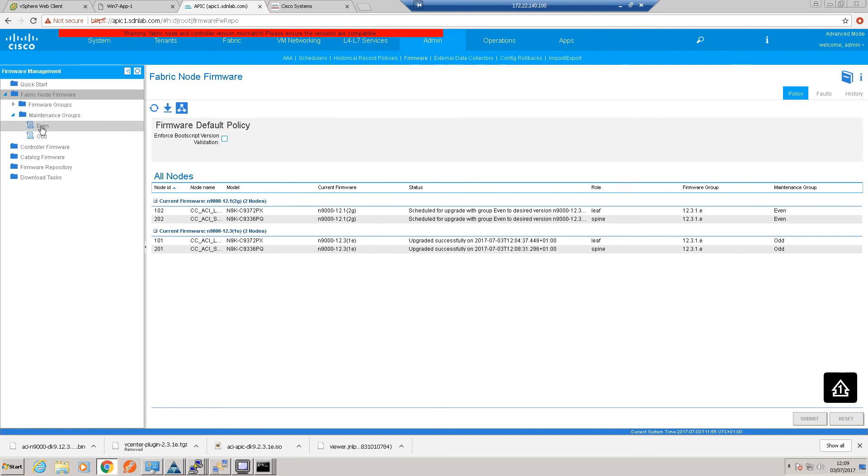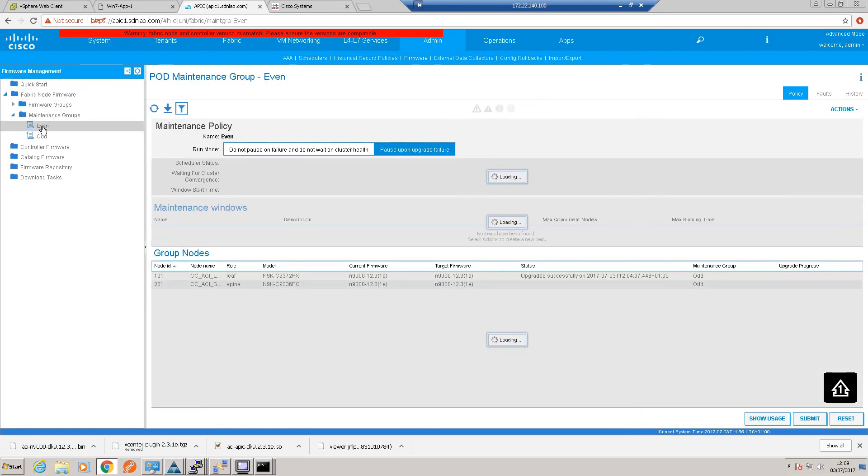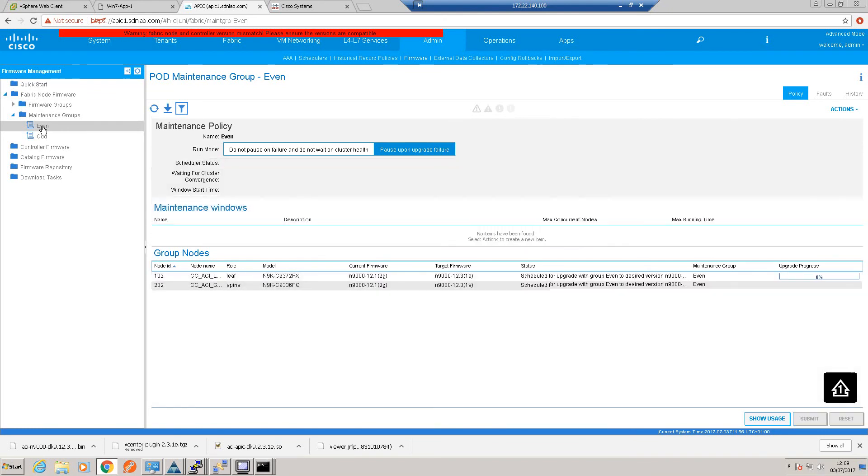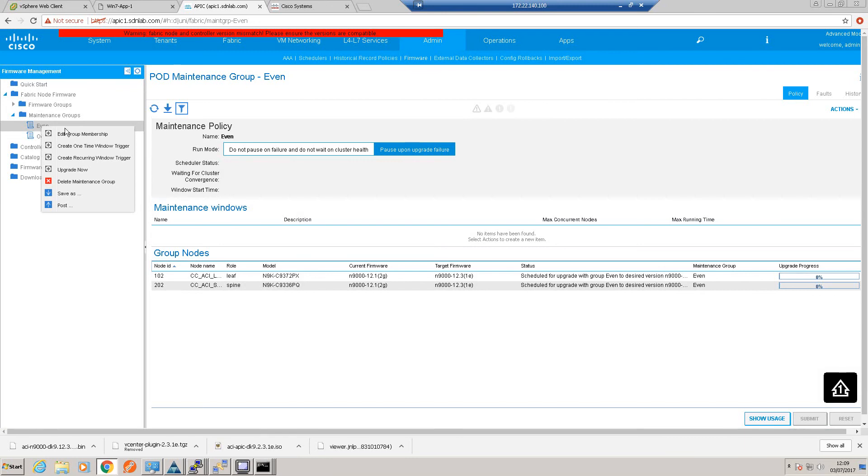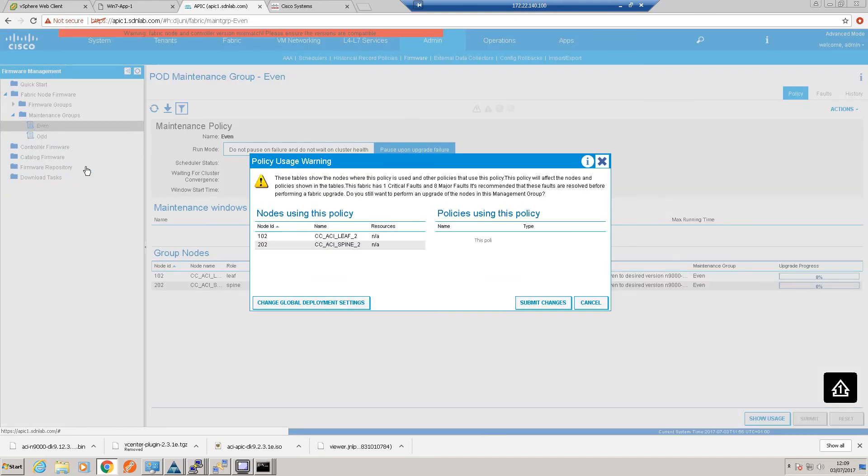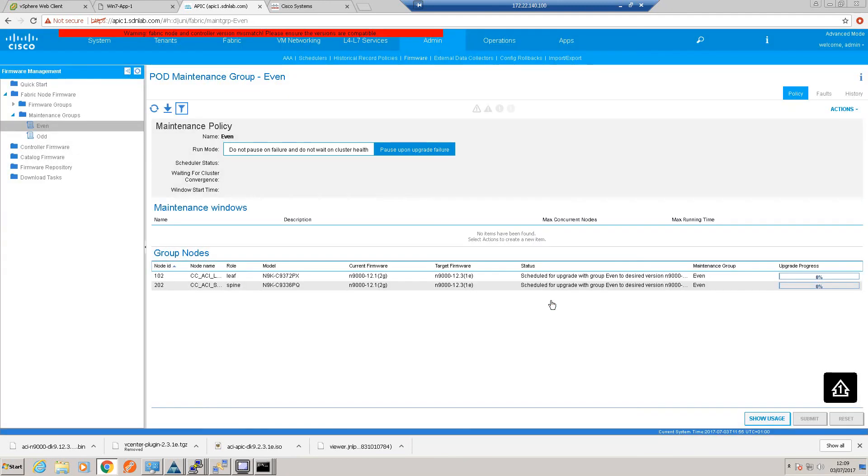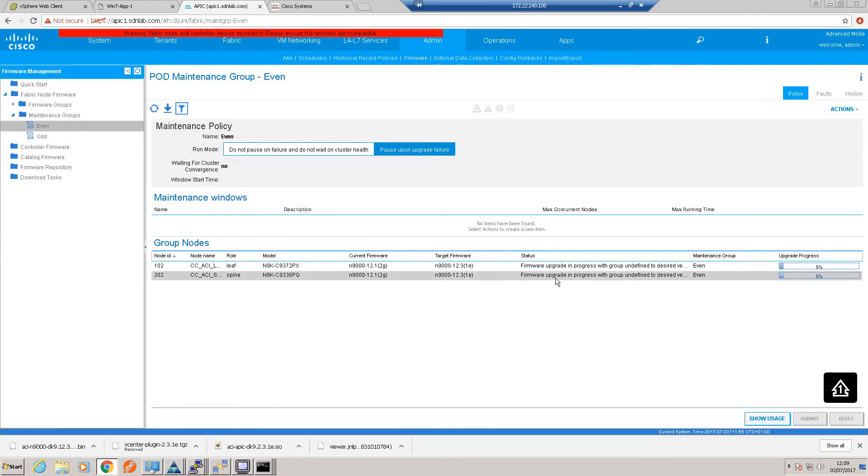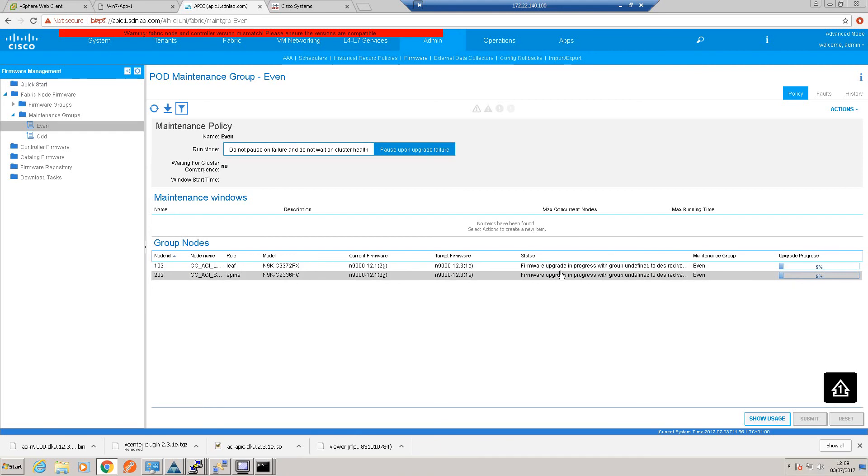Okay, so now let's do our even maintenance group. Okay, upgrade now. Submit. So that should now go into upgrade in process. So again, this will take 13-14 minutes, so we'll pause the video and check in once it's done.